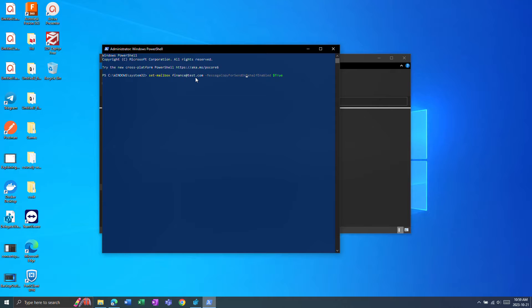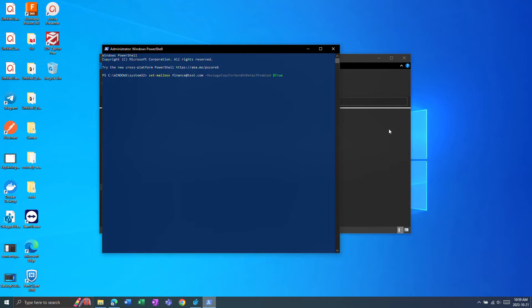So those two commands will fix the sent items issue and then for deleted items you can do this yourself, anybody should have permission.